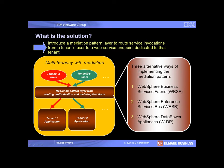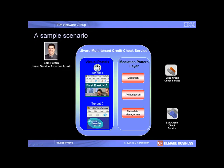To view alternative ways of implementing this capability using WebSphere Data Power or WebSphere Business Services Fabric, click on the links at the end of this demo. Our scenario involves a sample multi-tenant banking application called Javaro, which has two tenants: First Bank of North America, First Bank, and Second Canada Bank, Second Bank.